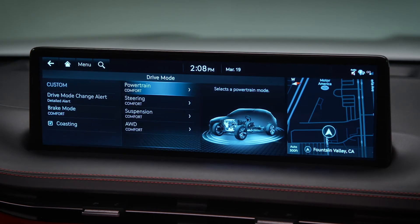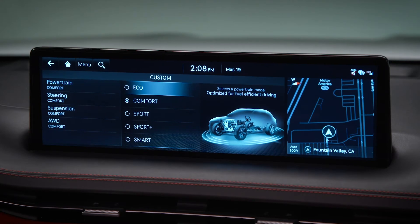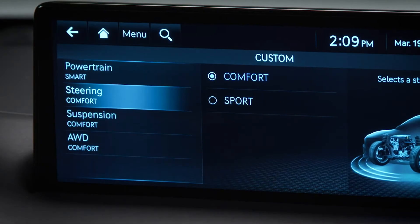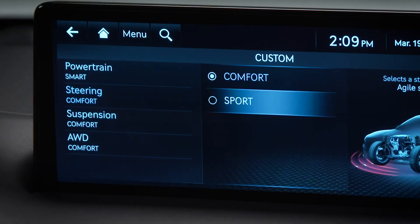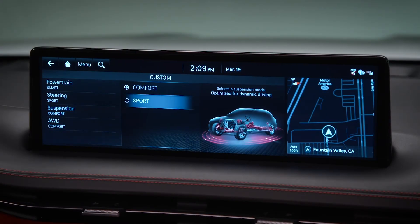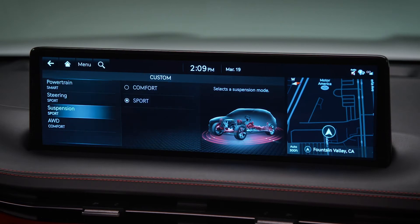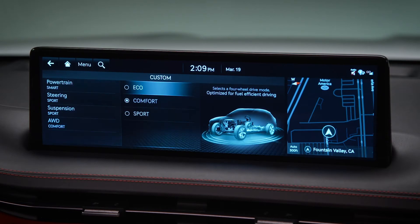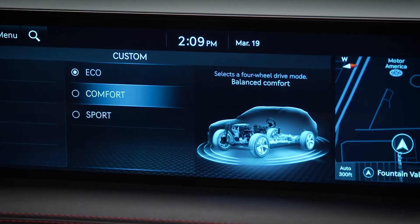Here you can adjust settings for powertrain and steering. Models equipped with adjustable suspension settings can also adjust those settings. All-wheel drive models can adjust settings for the all-wheel drive system.